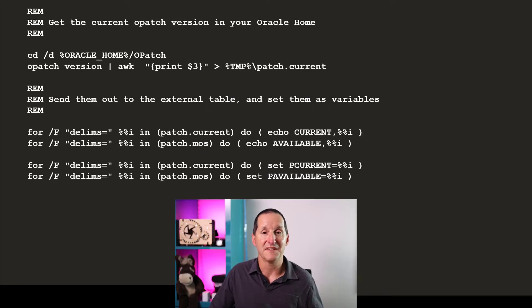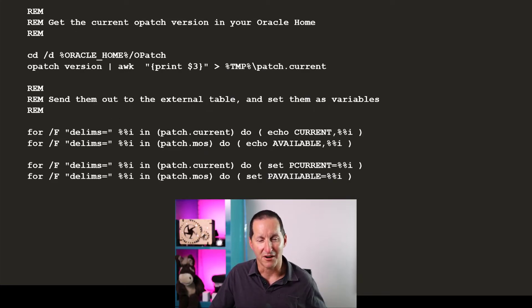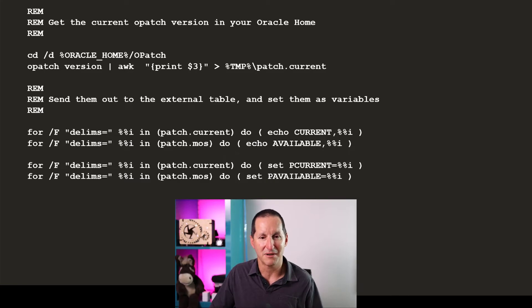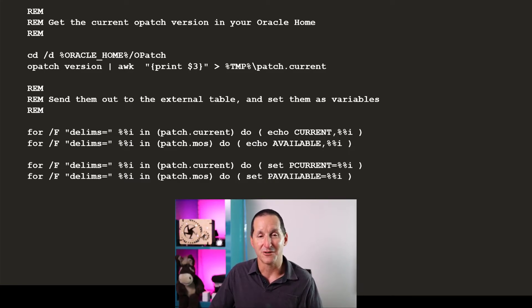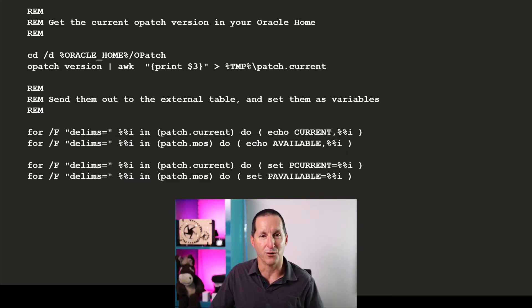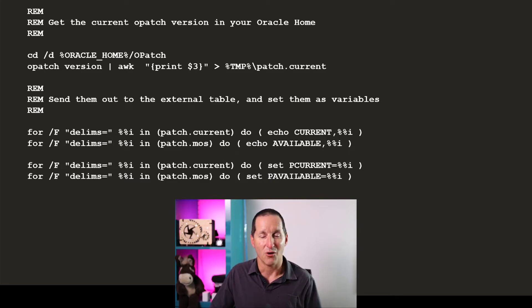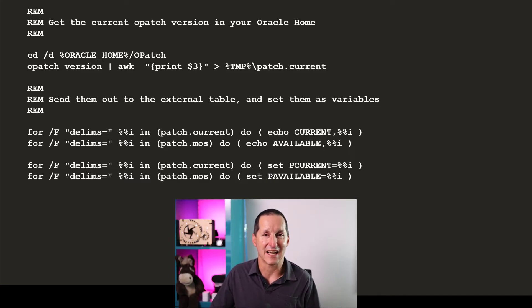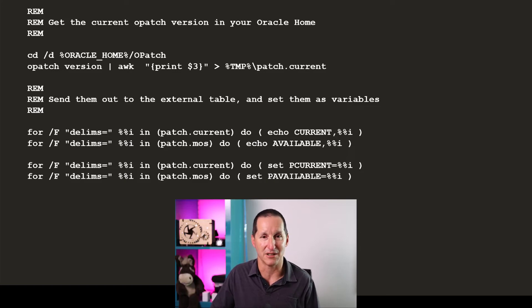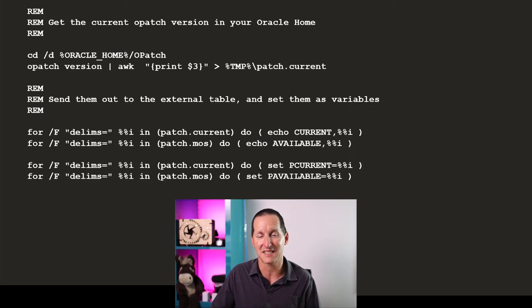I then go find the current version of opatch. So we can just simply go to oracle-home slash opatch, print out the current version. And the only real thing that the external table definition is interested in here is those four commands you can see there. All they are doing is outputting to standard out what the current details have in terms of the current patch version, what's available on support.oracle.com, etc.